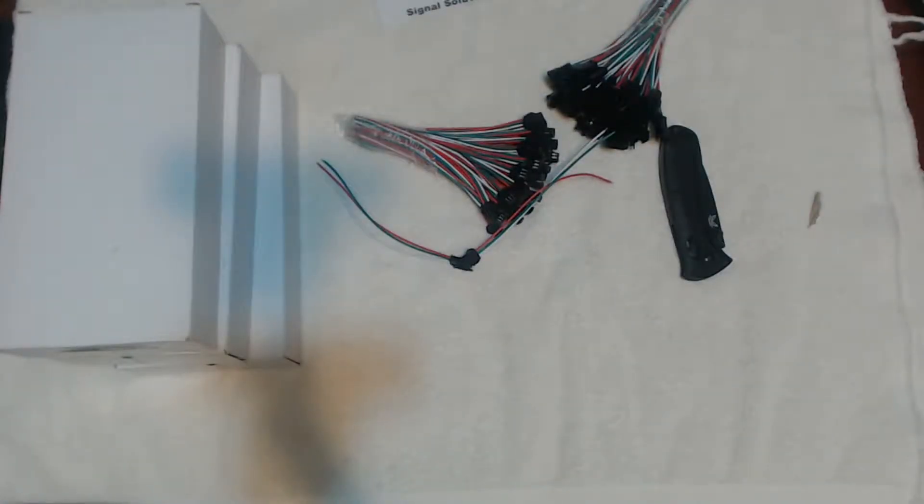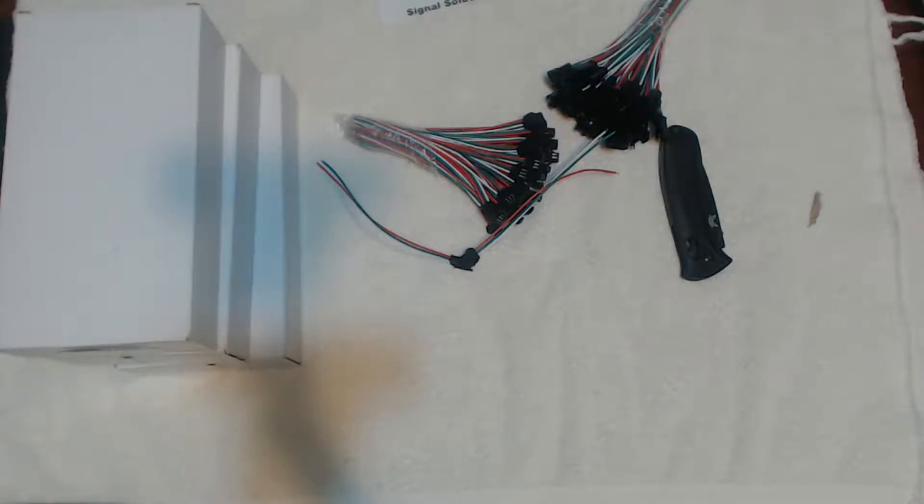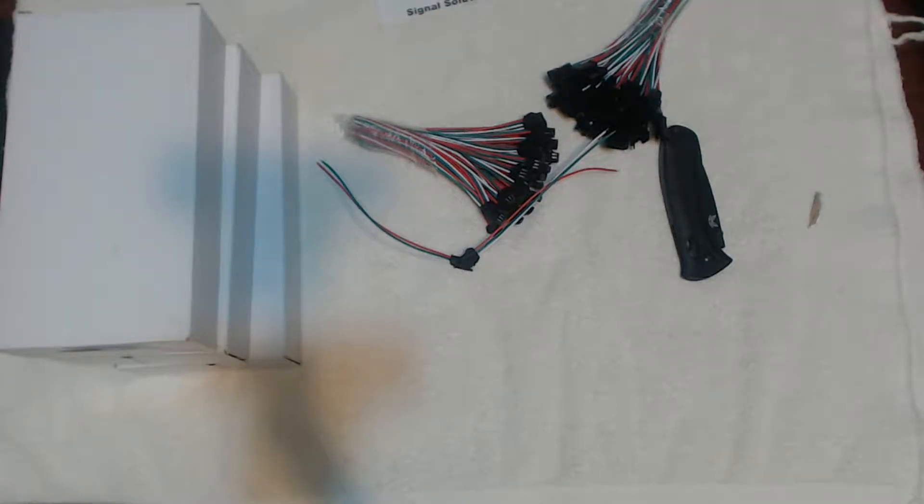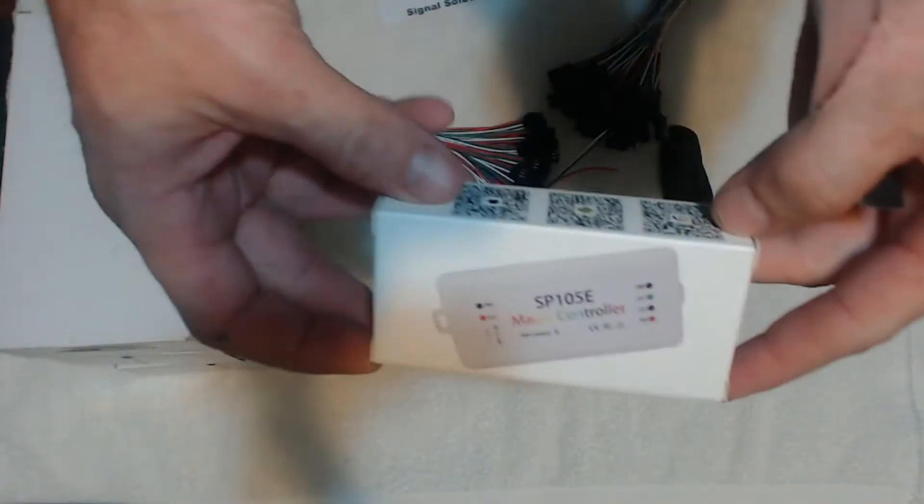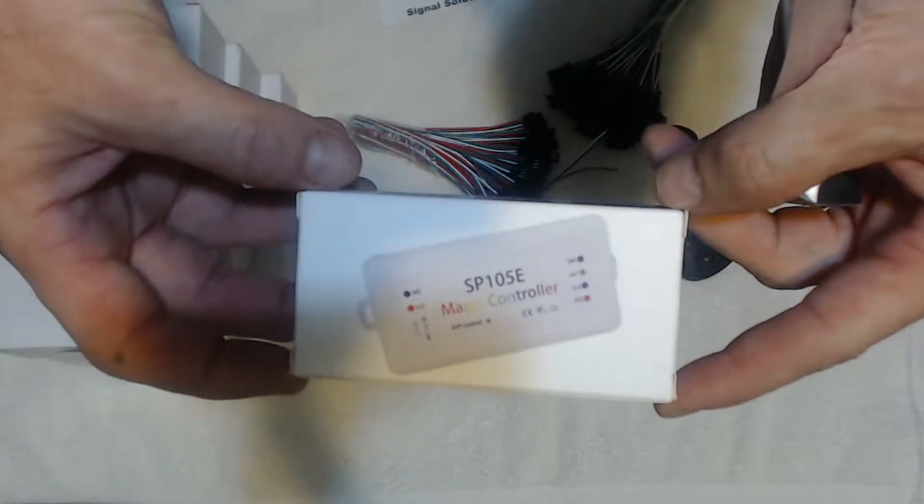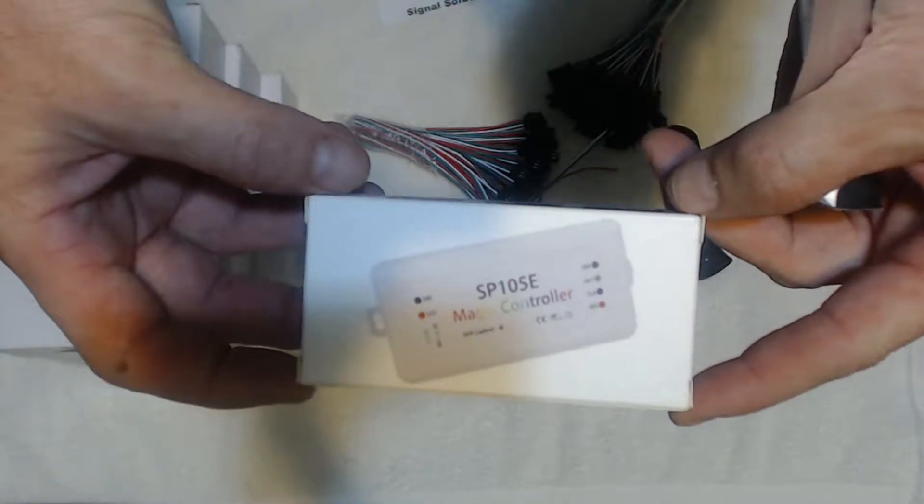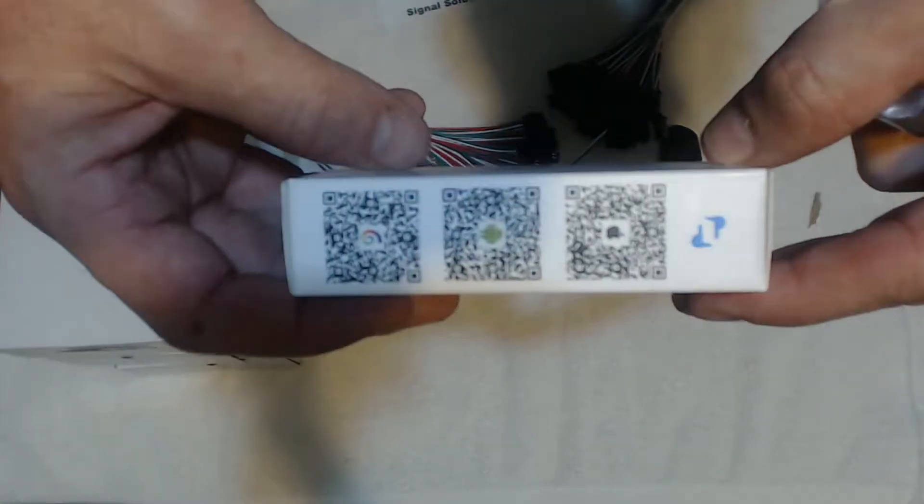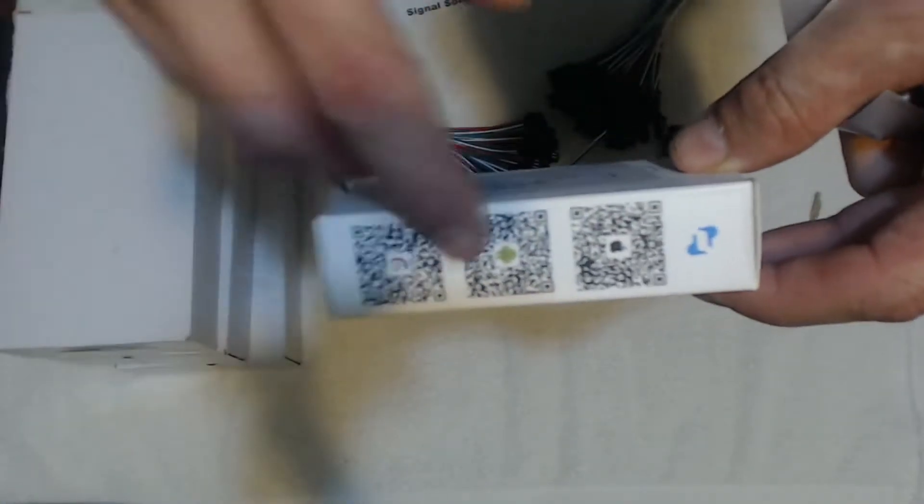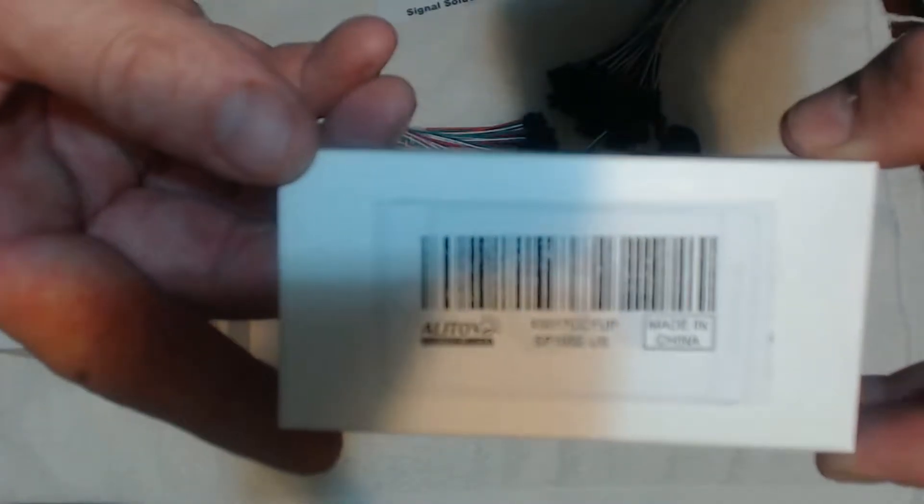I'll show you what I'll be using these with. I'll be using these with this controller here. It's powered by Bluetooth. It comes with an app. You download the app on your phone and you can control the light strings.